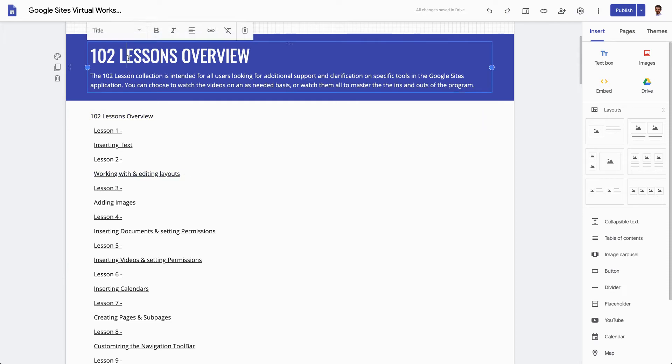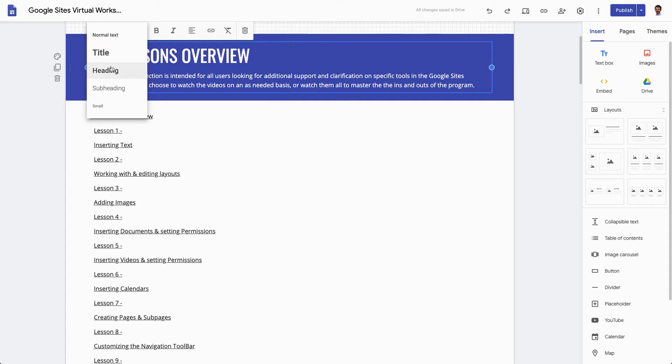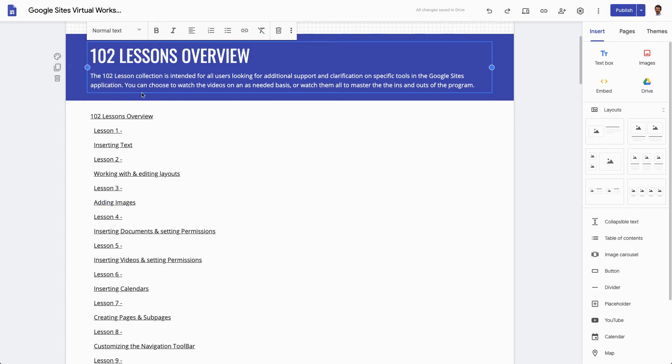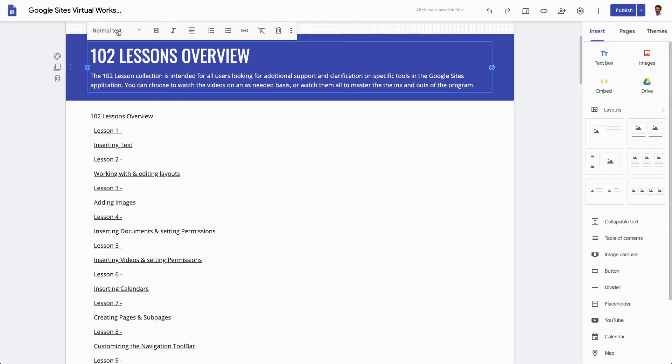So when you're writing text you have the drop down to choose whether it's a title, a heading, a subheading, small or normal text. Title, heading, and subheading will all show up on your list. The only things that won't show up are normal text or small.